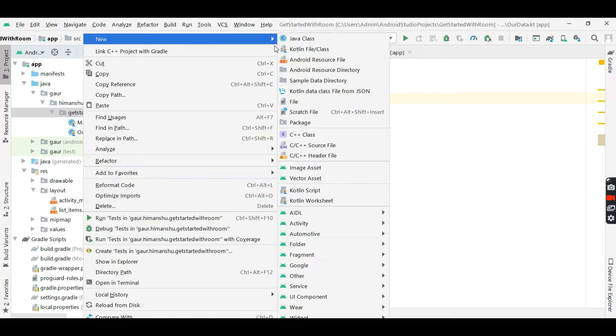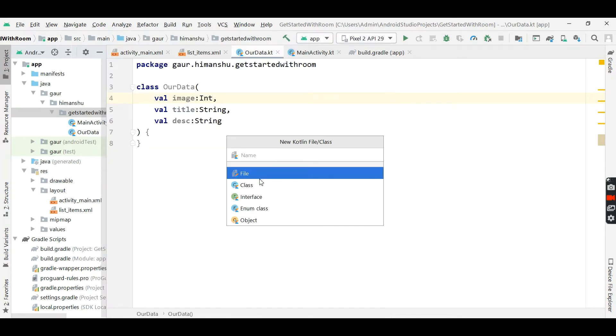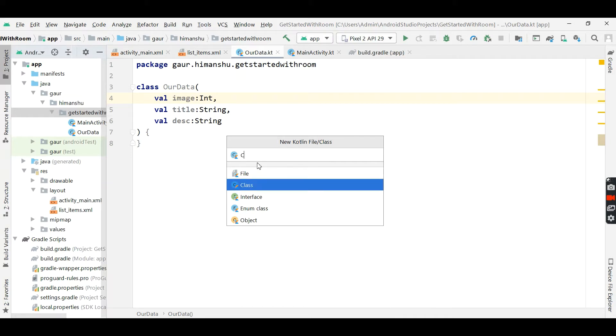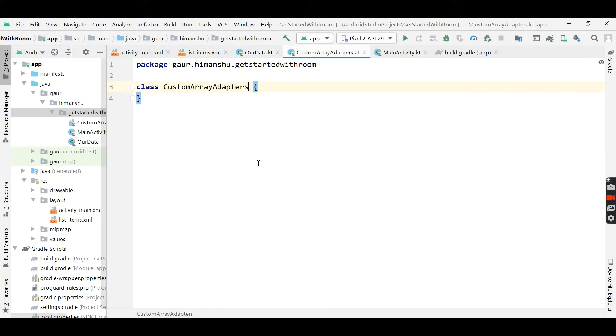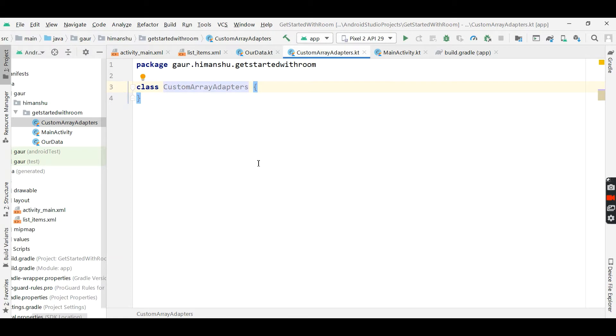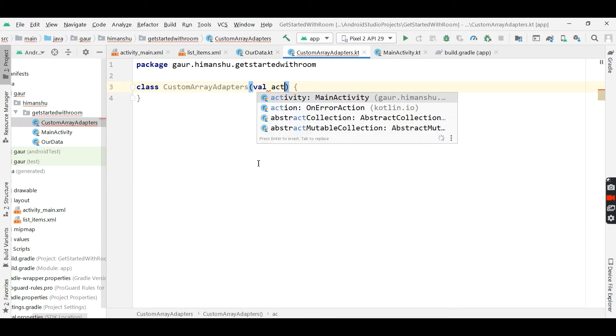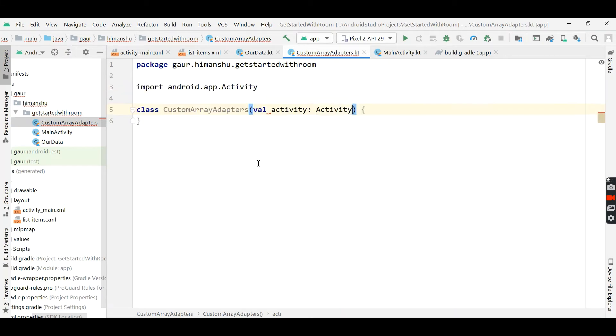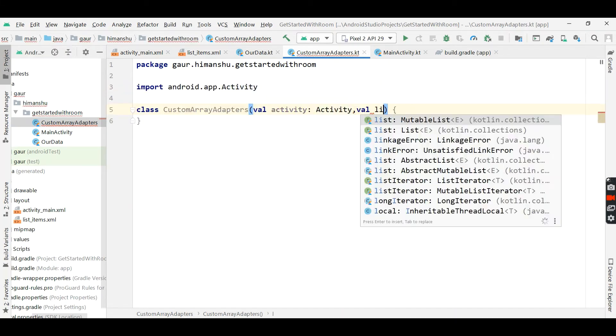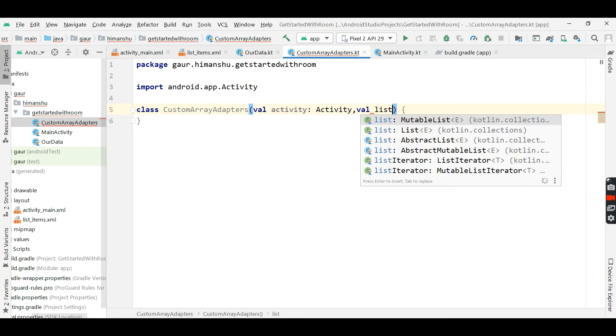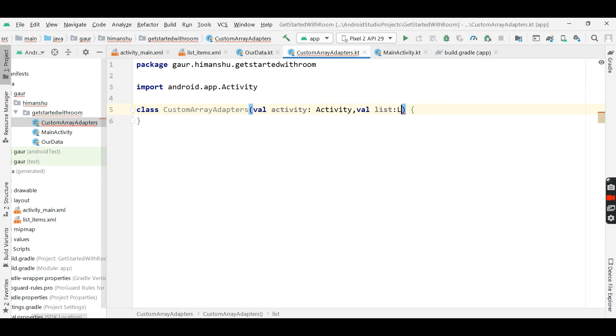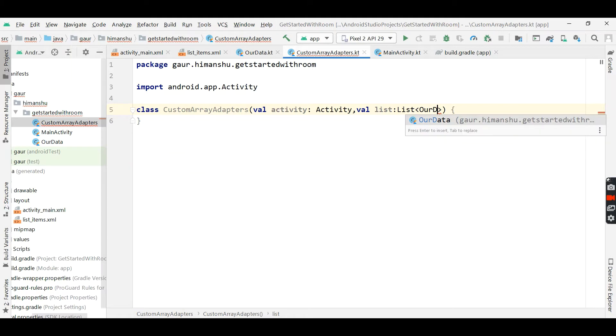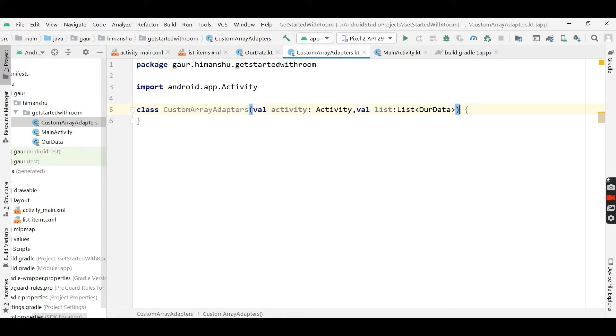Now create our custom array adapter because it is a custom list view, that's why we need a custom array adapter. And pass first is activity from here and second is our list, which is of type list of our data. So this is a list which we want to show in our custom list view.